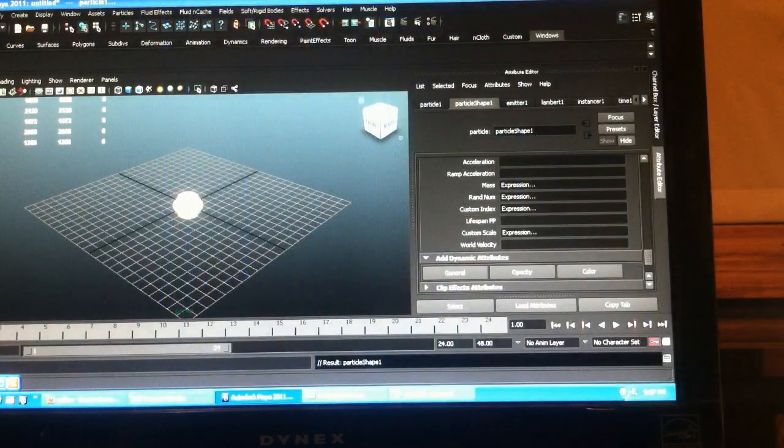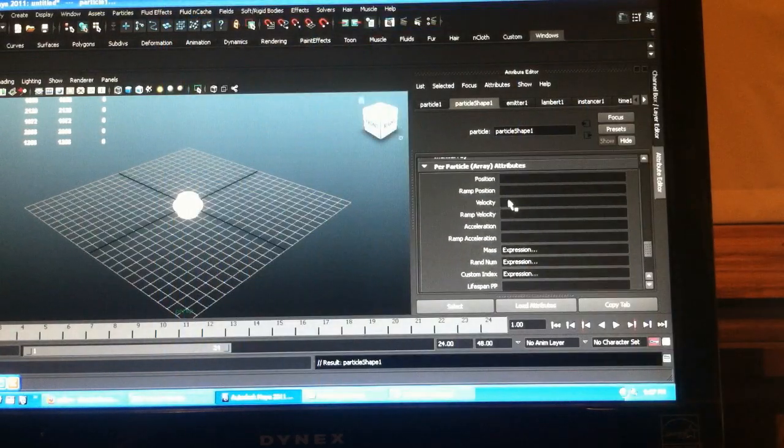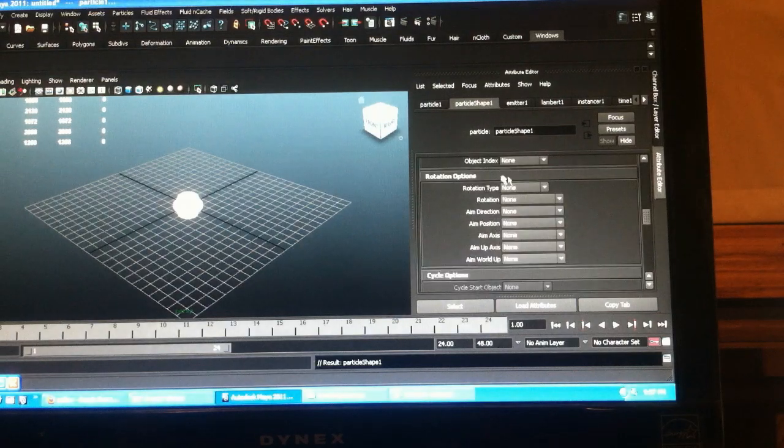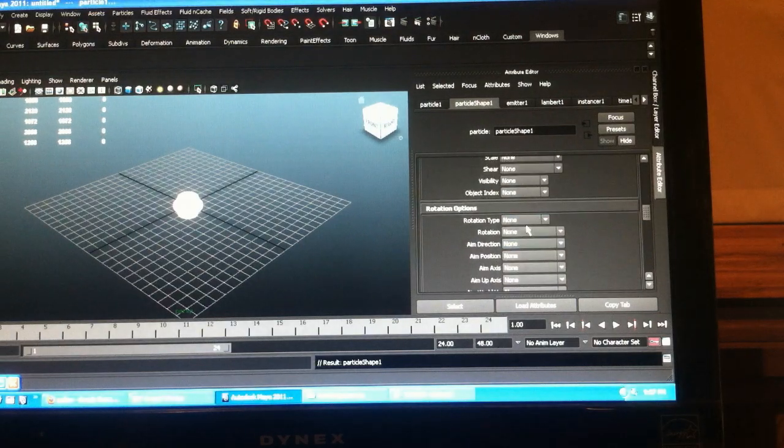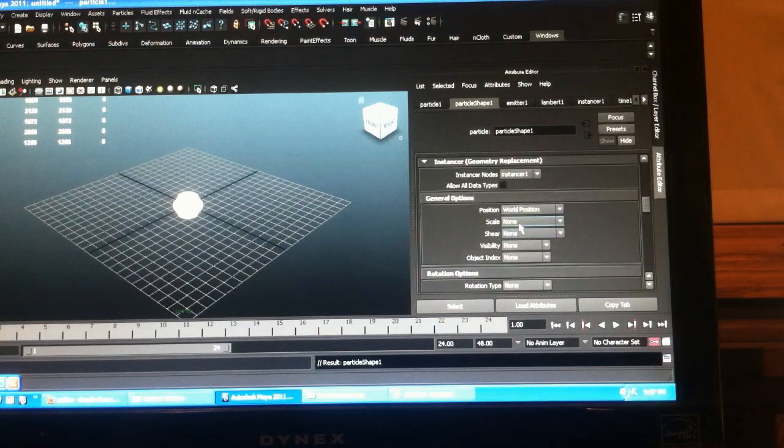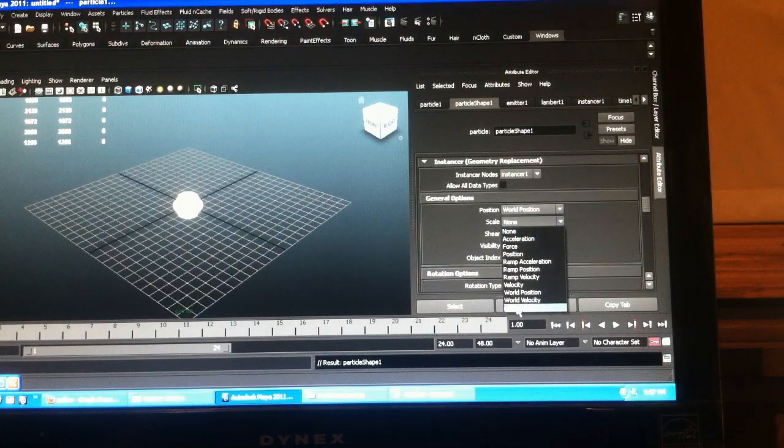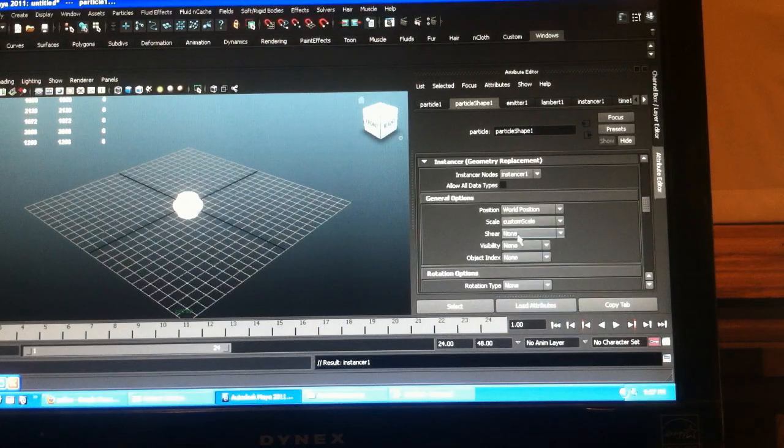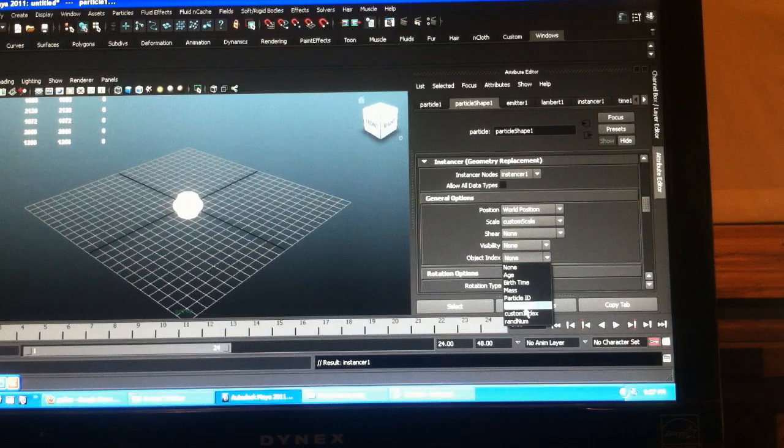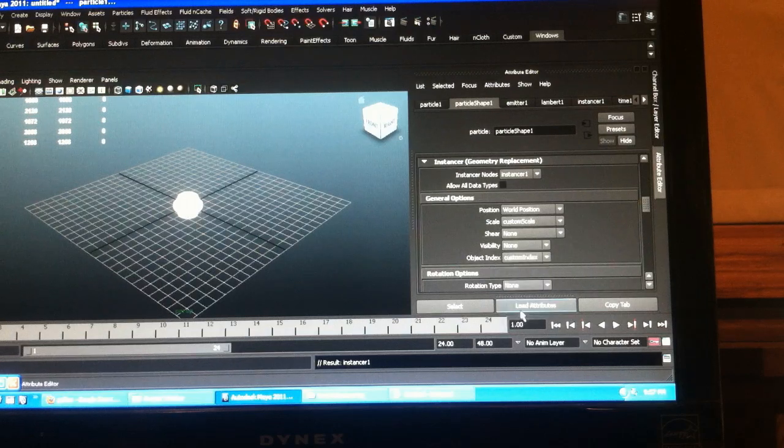Let's connect all our attributes in our instancer. So all we did this time was scale, just custom scale, and our custom index.